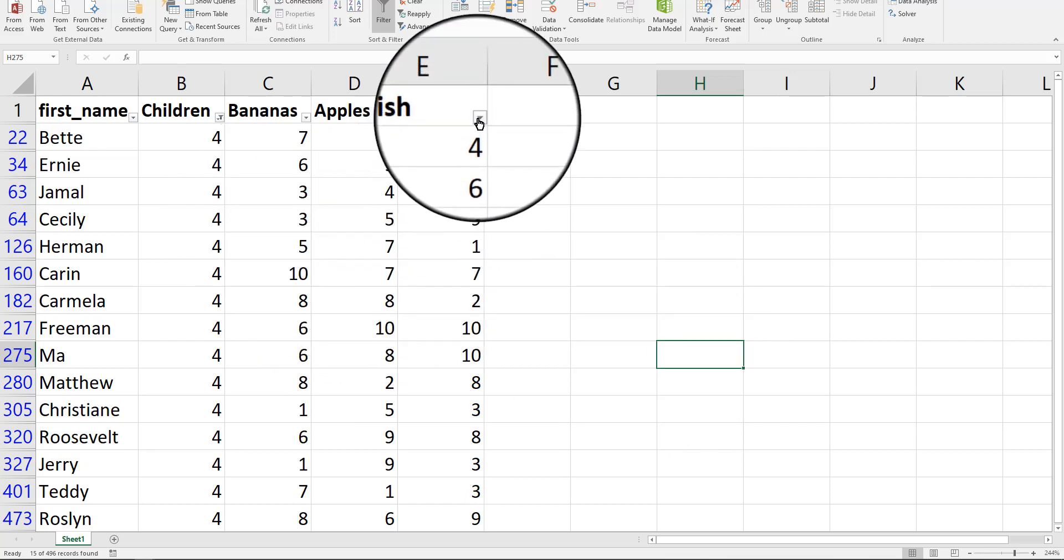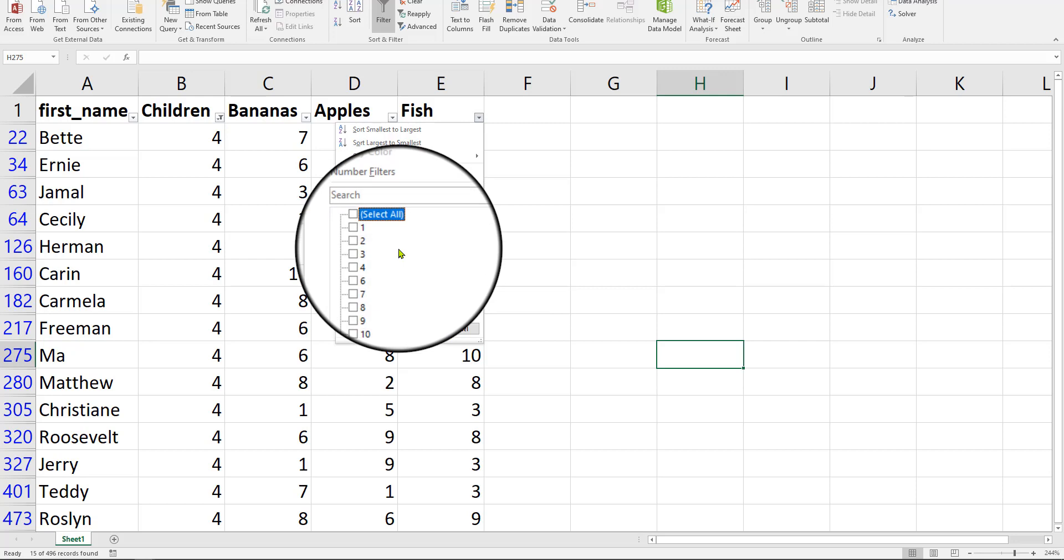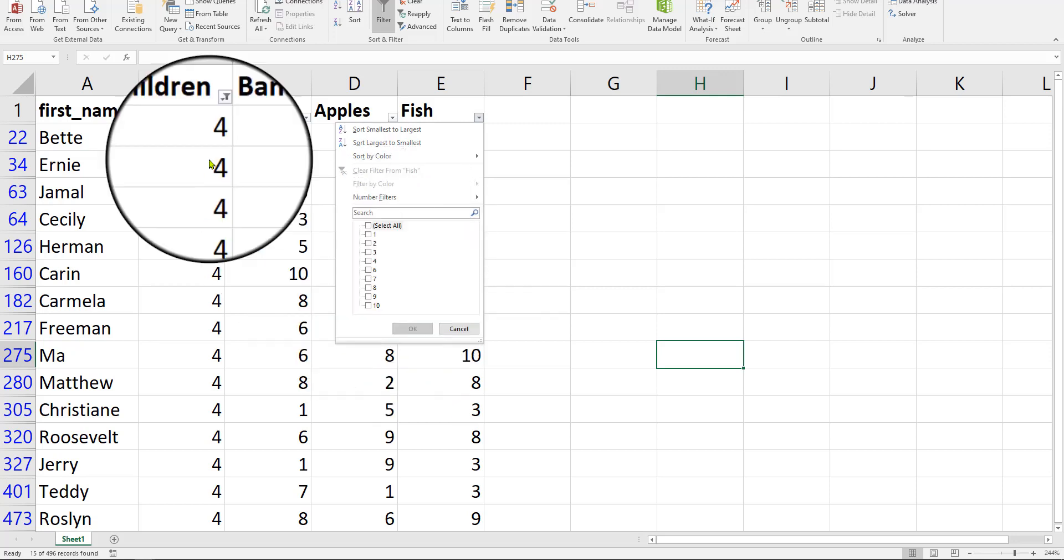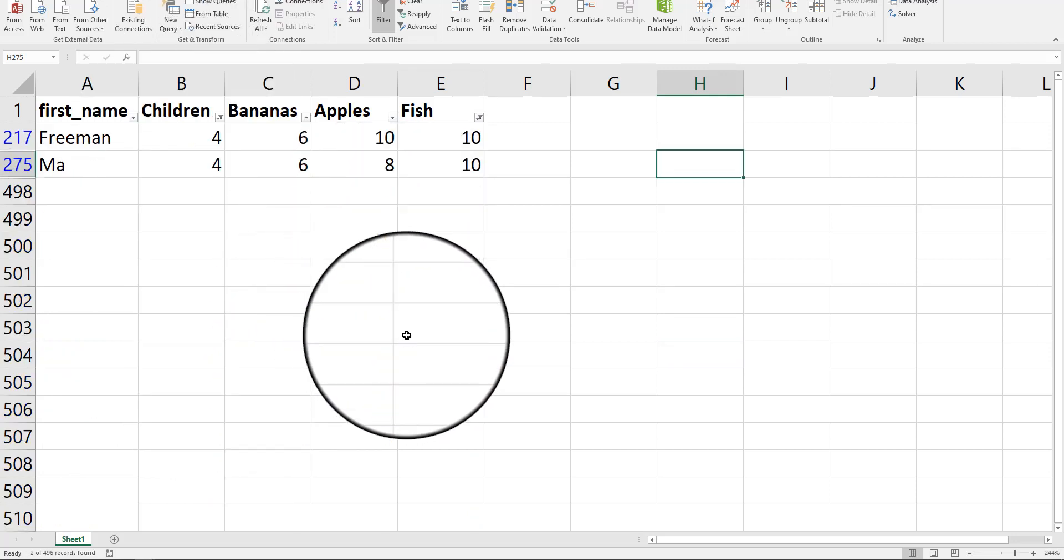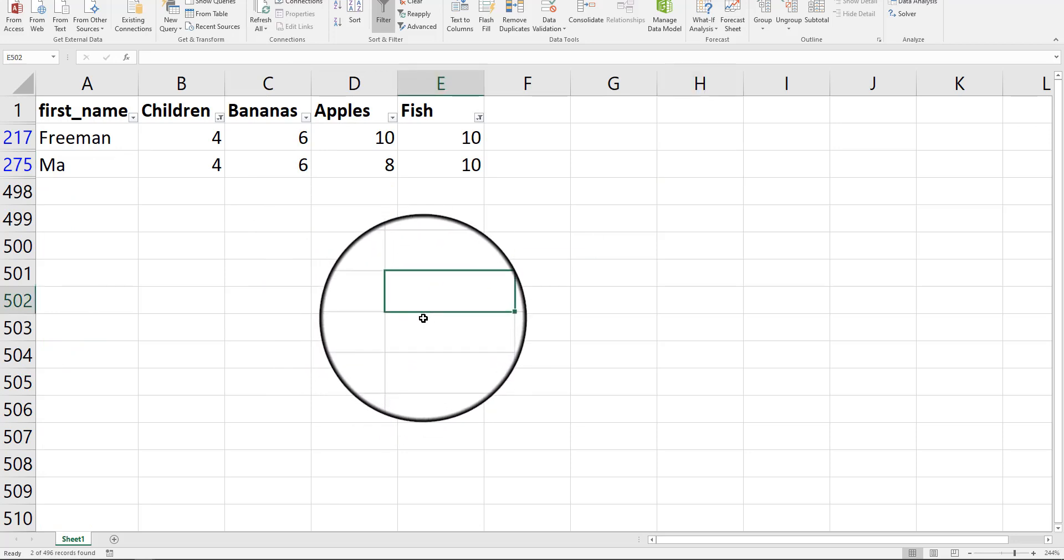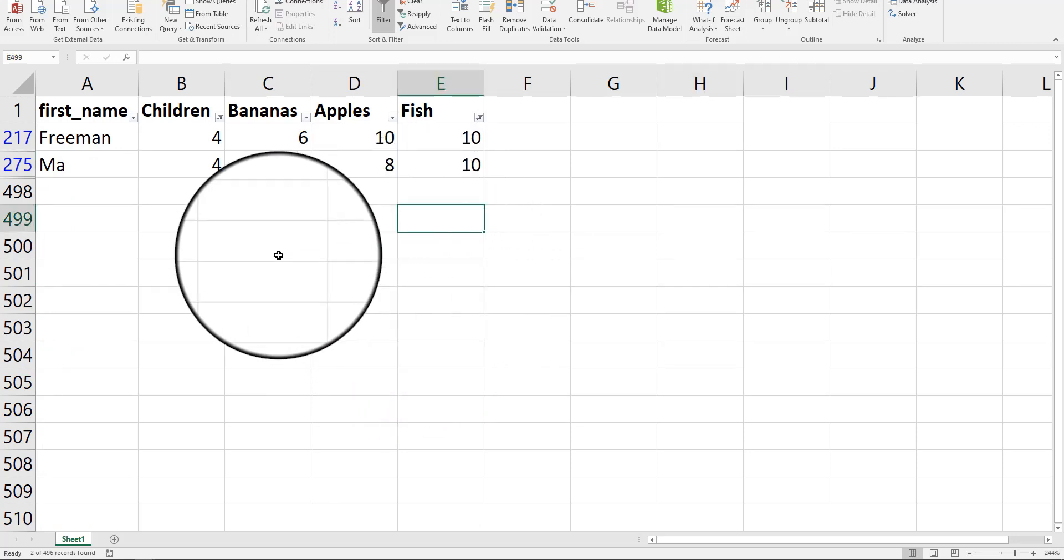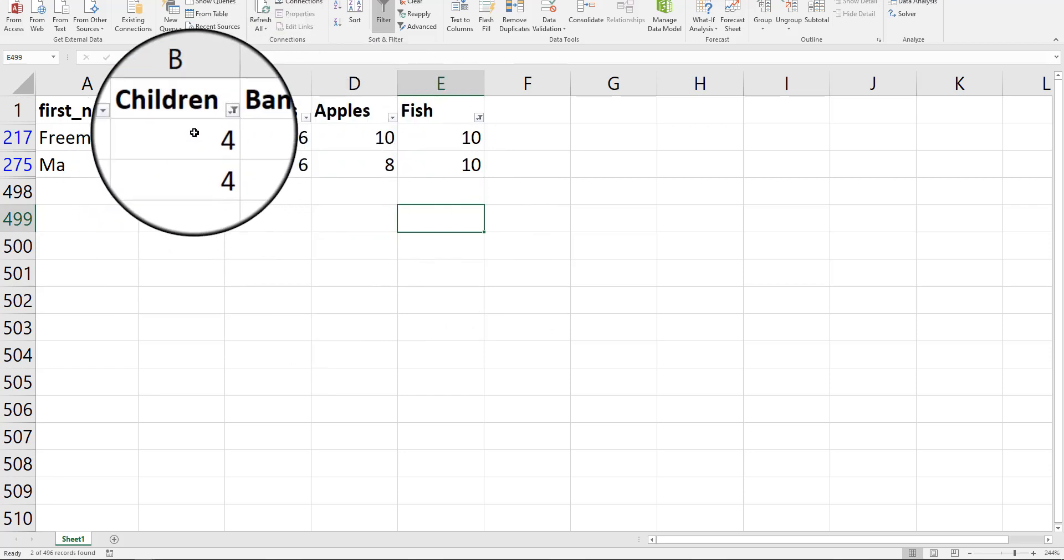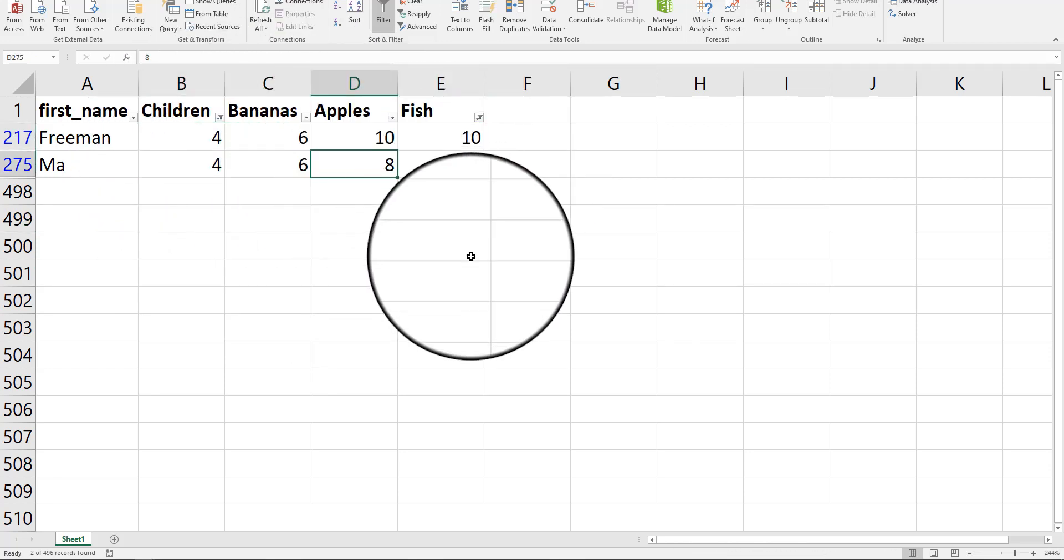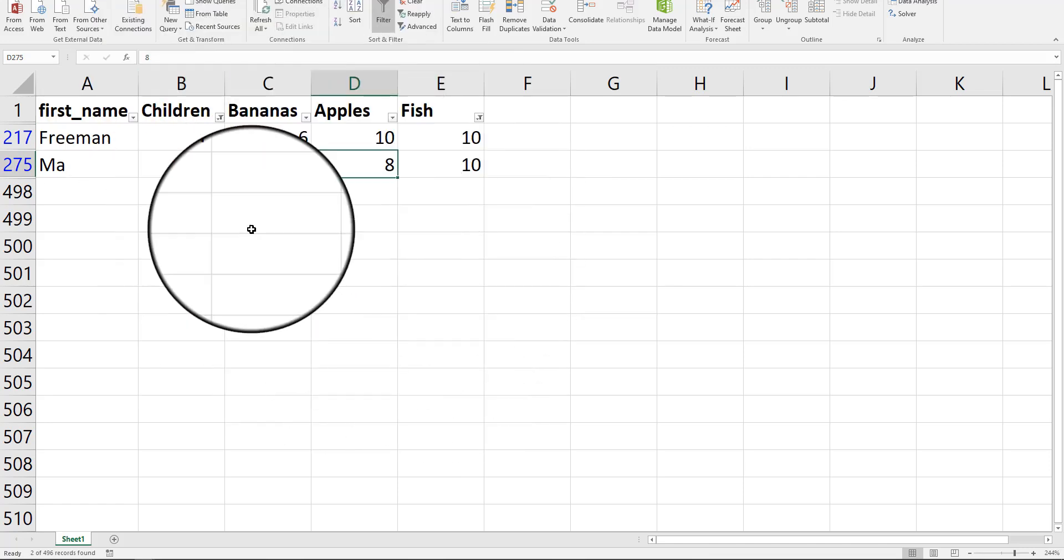Now, you can take this a step further and say, I want to look at the children as four, so we keep that as a four, but with 10 fish eaten. And now I've got two rows of data. So this family almost looks the same, except for their apple consumption. That might be useful to me as a marketer.